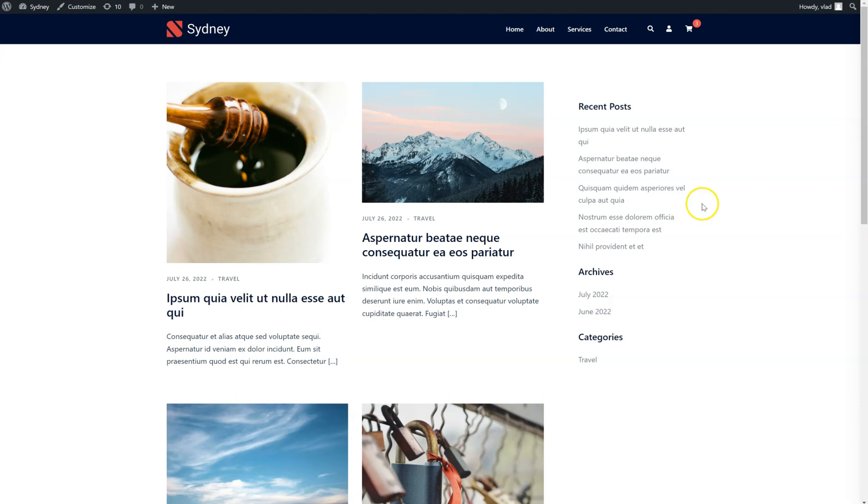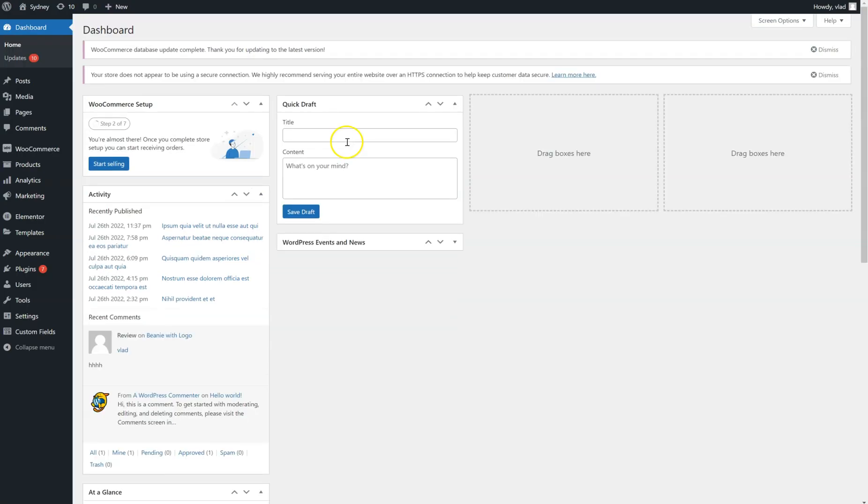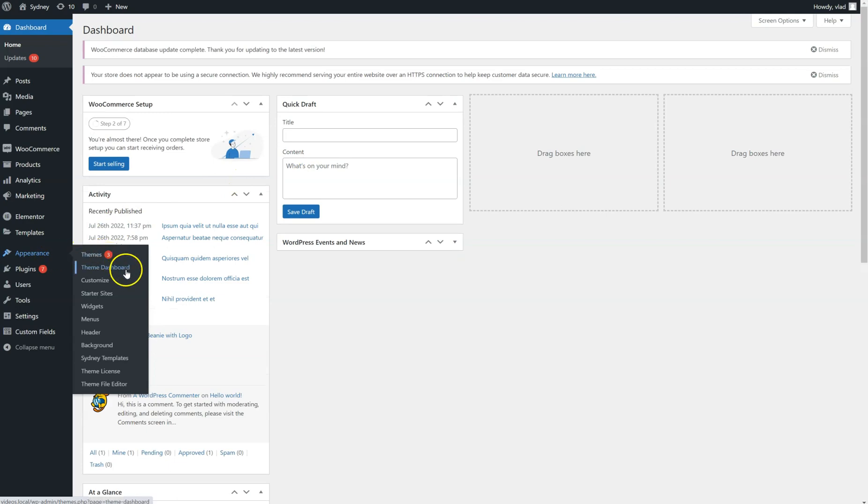First of all, we have to activate the Mega Menu module, so we're going to go to the backend, go to Appearance, click on Theme Dashboard.